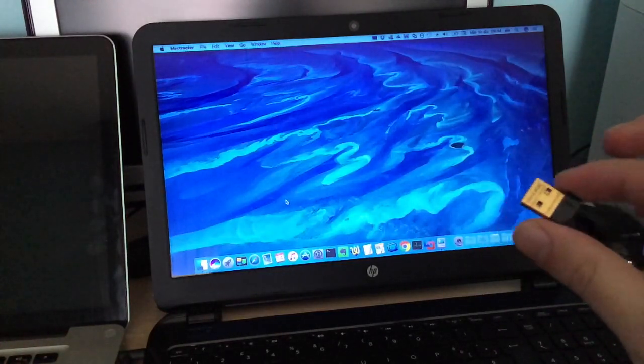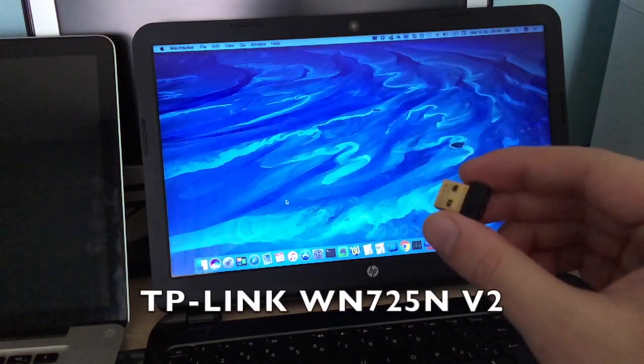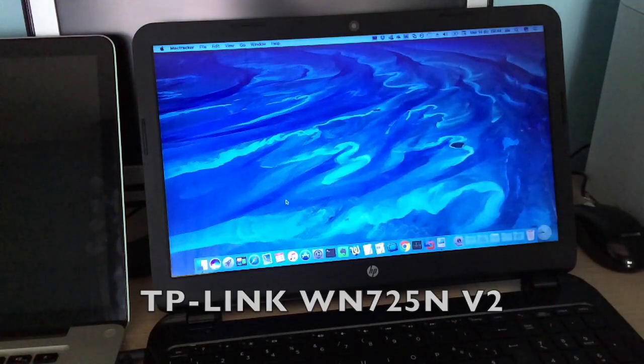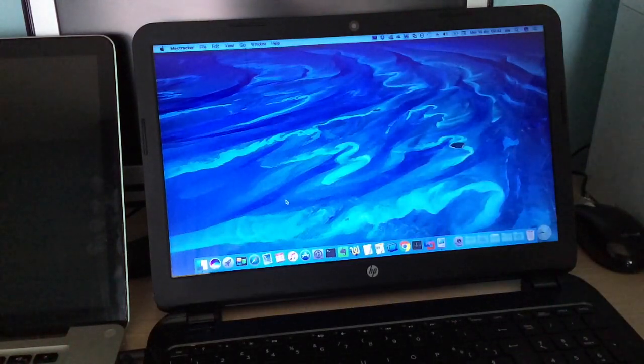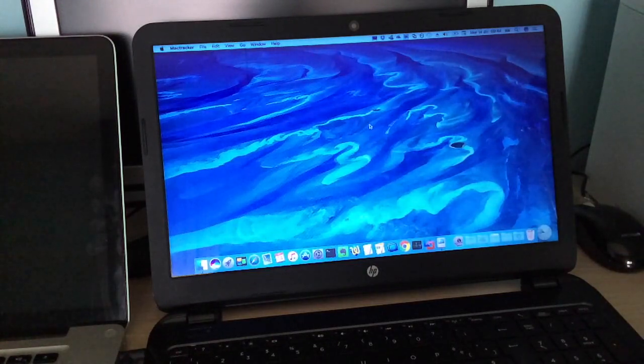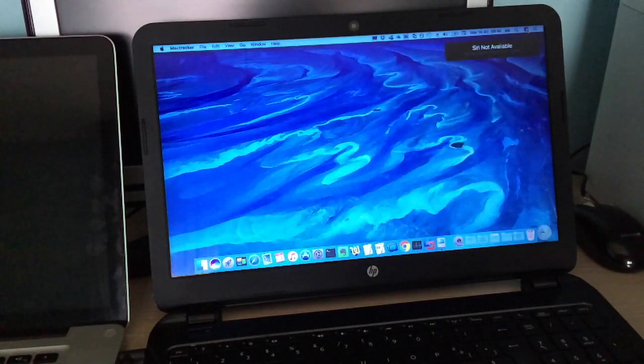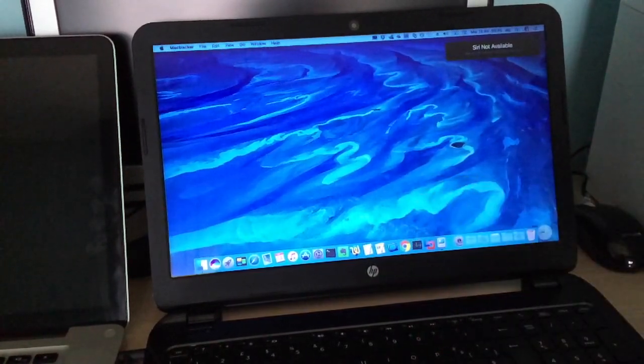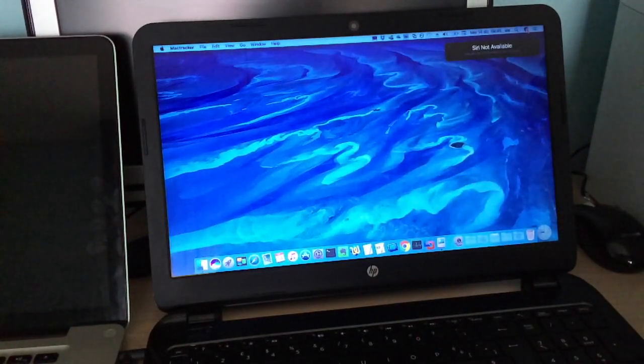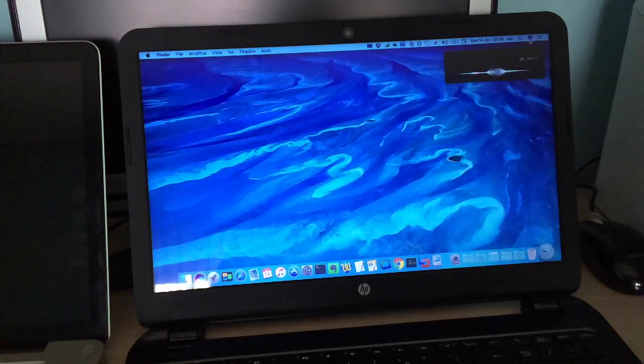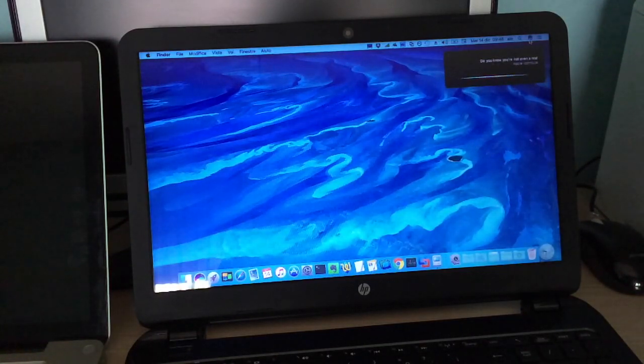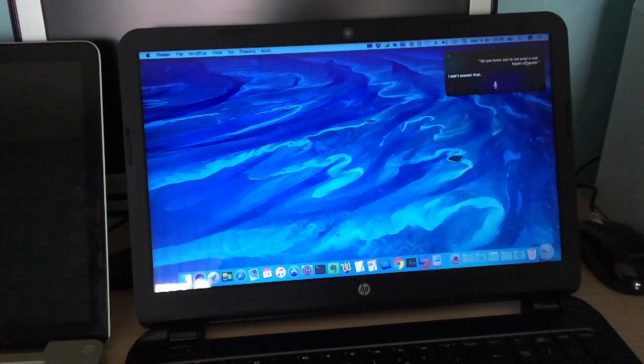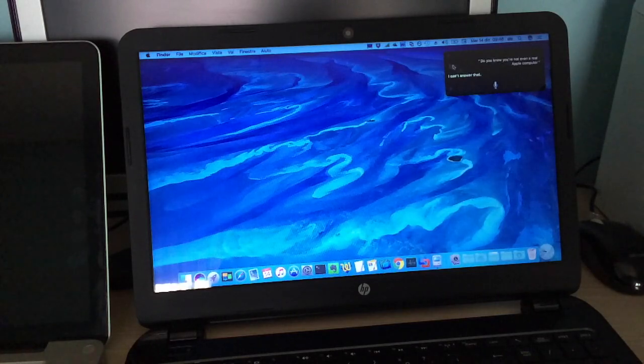But other things like Wi-Fi with my little USB Wi-Fi adapter, video with the integrated graphics and sound all work great, so I can use Siri, for example. Oh, but I'm not connected to the internet, because this thing isn't plugged in. Do you know you're not in a real Apple computer? I can't answer that.